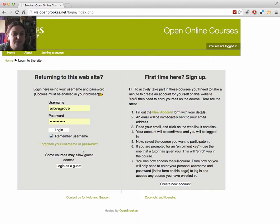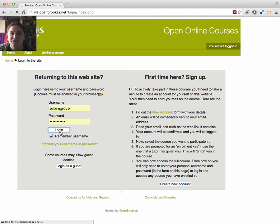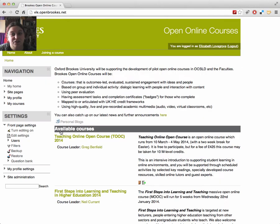If you prefer, you can visit the site as a guest, but you won't be able to contribute to the discussion boards, so do create an account and log in so you can join the conversations.